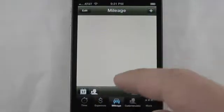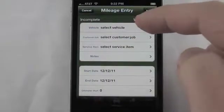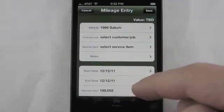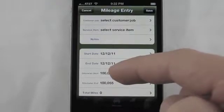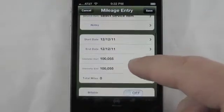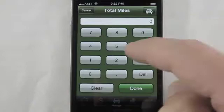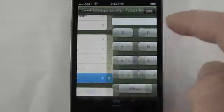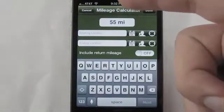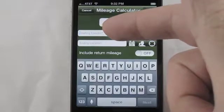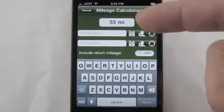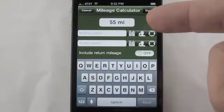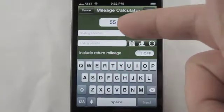In the case of mileage, we can go ahead and establish the vehicle. You can see it will automatically fill in the odometer start and end, and we can put in how many miles. Another way of doing it would be to use the mileage calculator — you can put in the start location and the end location and it will calculate the number of miles it took to go from one location to the other.